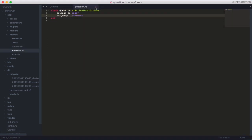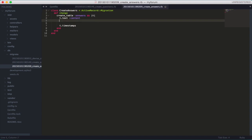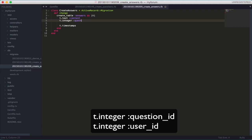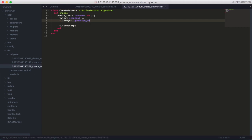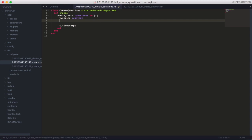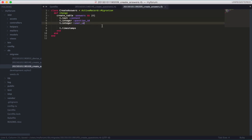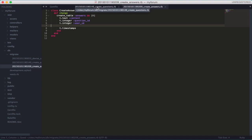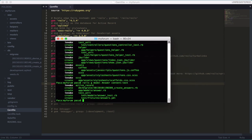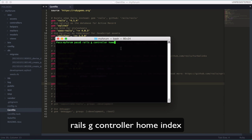We can close the model files. The next thing is to add reference fields to the migrations. For the answer, we want to reference the question ID as well as the user ID. For the questions migration, we want to reference the user ID. All the migrations are set. Before we migrate, let's generate the home controller so we can redirect the user according to their sign-in status — 'rails g controller home index'.